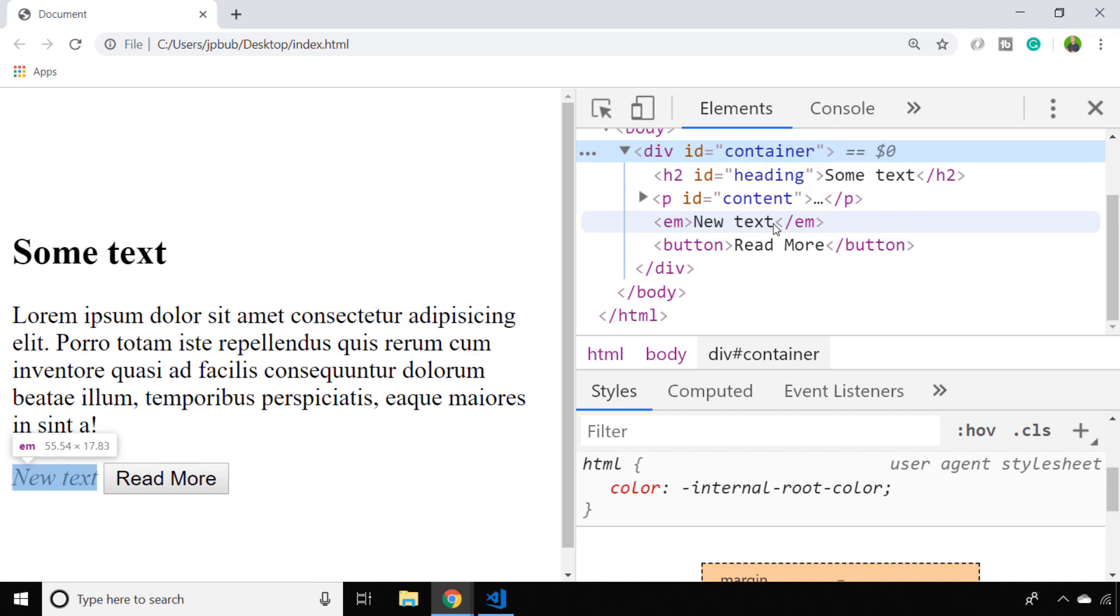That's just a quick demonstration of that really useful function insertAdjacentHTML, and you can use it to append HTML or simple text to any element within your document. All you need to do is specify one of those positions and also the HTML that you want to insert at that position.